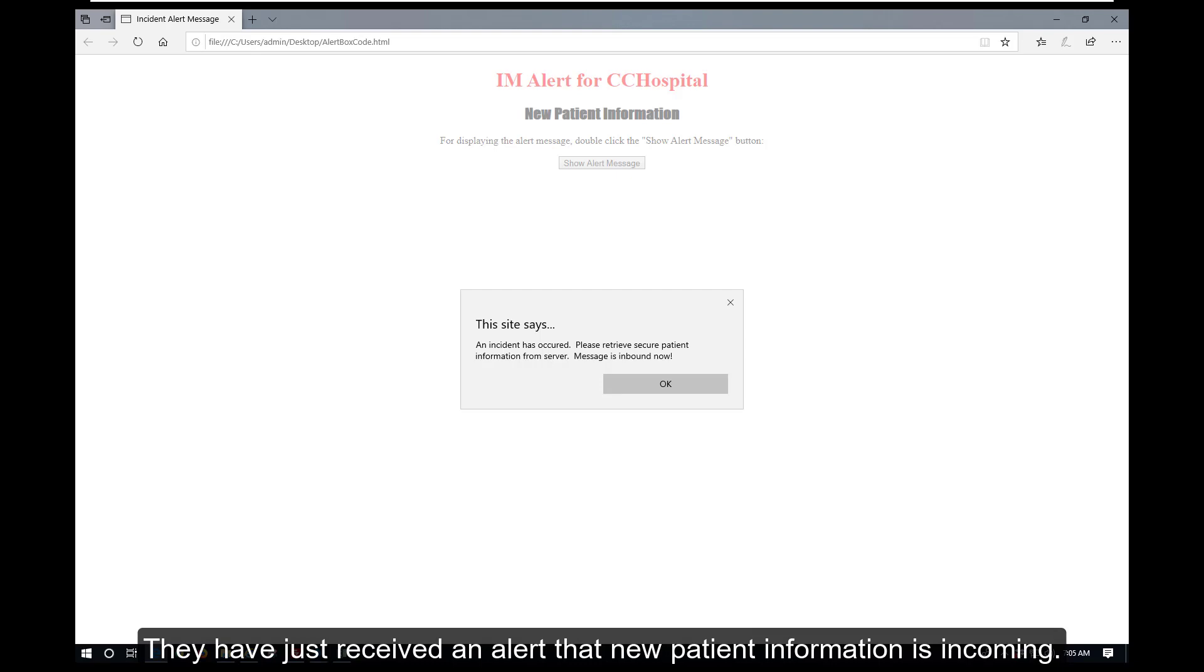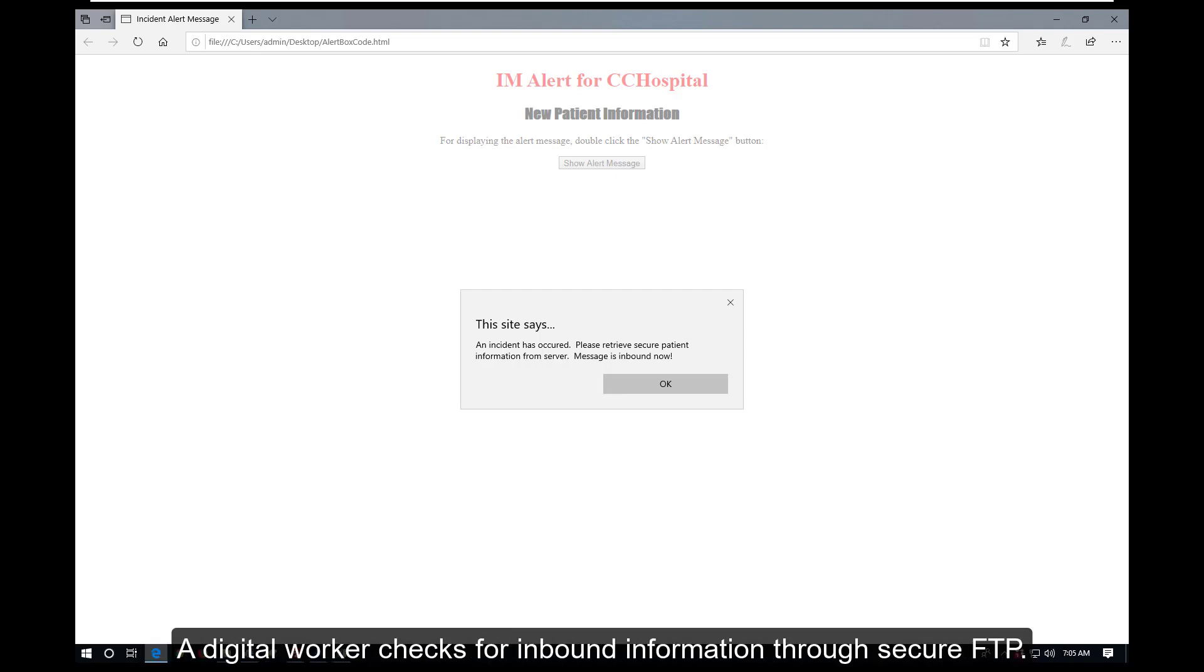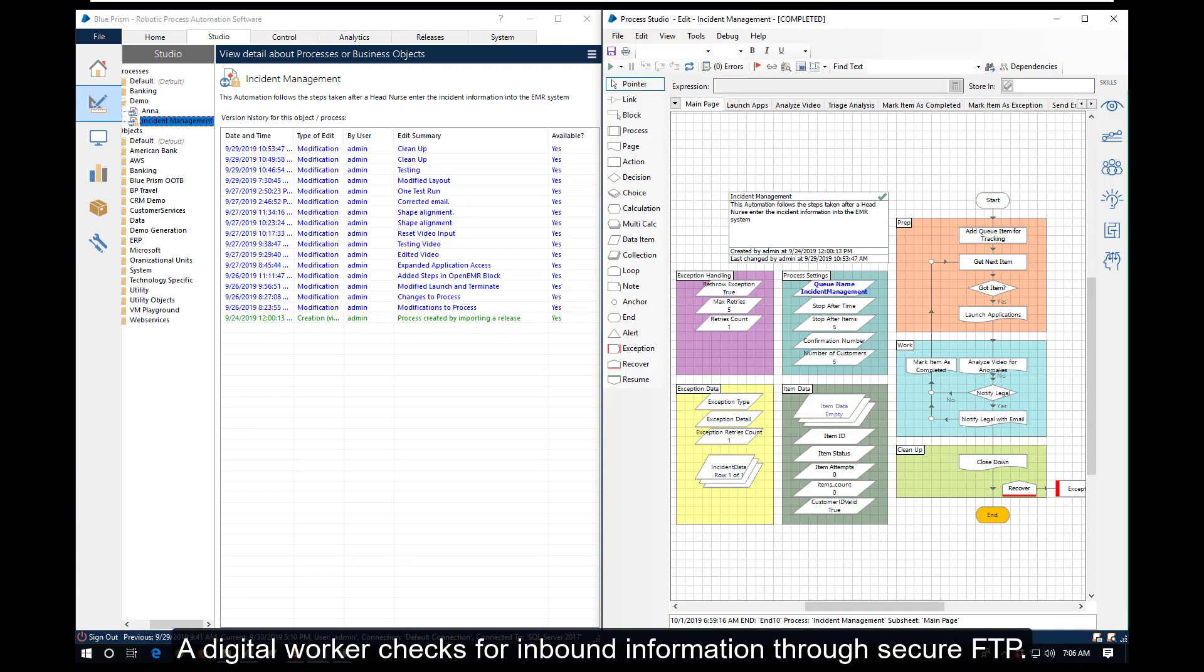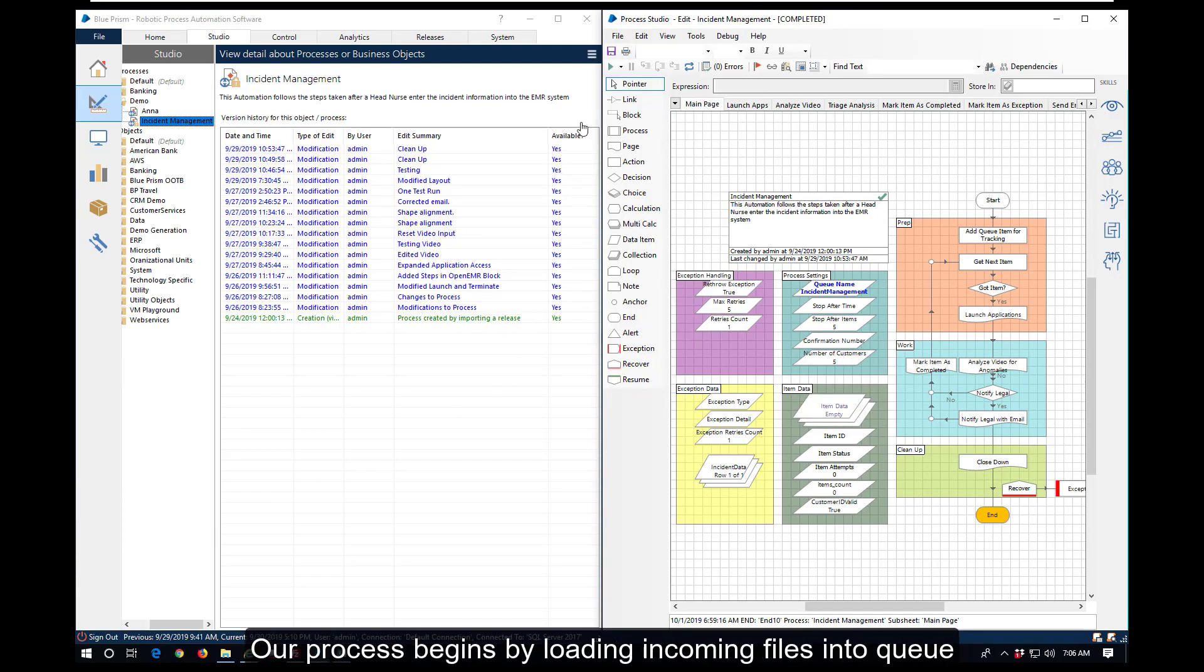A digital worker checks for inbound information through secure FTP. Our process begins by loading the incoming files into queue.